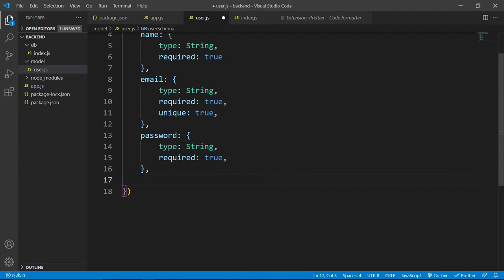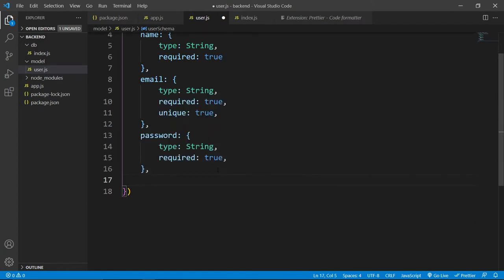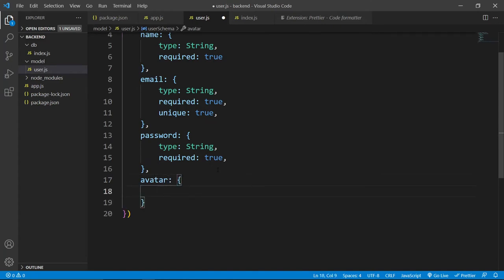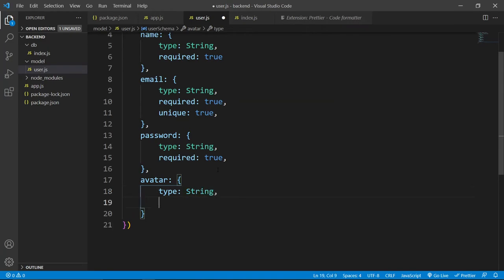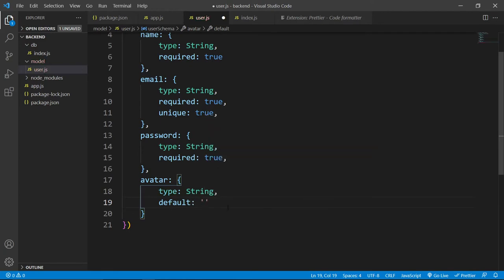And after this password, we need avatar, where we will store user's profile picture. And inside this avatar, we will only store the URL of the avatar, URL of the profile picture. So, type will be string and let's set default. Default will be empty string and this will be not required.